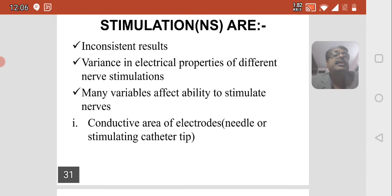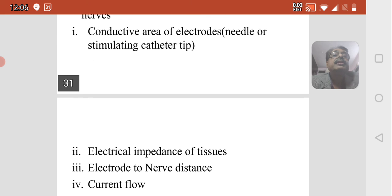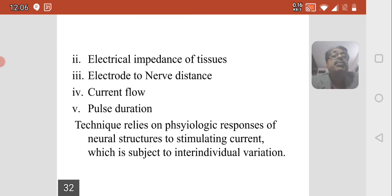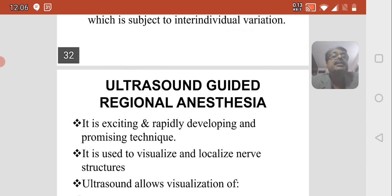Many variables affect the ability to stimulate nerves, including the conductive area of the electrodes (needle or stimulating catheter tip), electrical impedance of the tissues, electrode-to-nerve distance, current flow, and pulse duration. The technique relies on the physiological response of neural structures to stimulating current, which is subject to inter-individual variation.